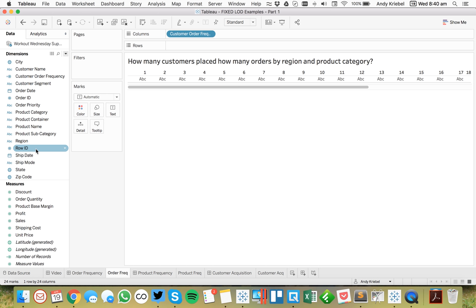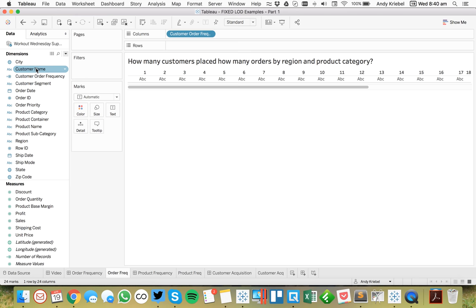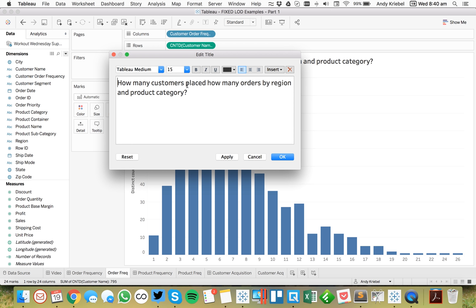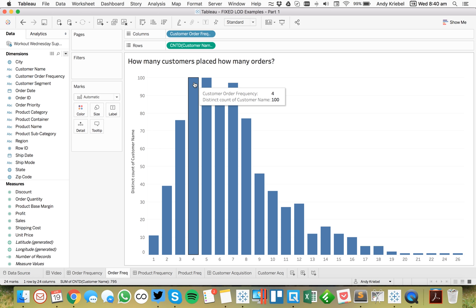If I simply look at the count of customers — I'll right-click and drag customer to the rows, make it a count distinct — I can see the distribution of my customers. So the question is really: how many customers placed how many orders? We can see that 100 customers placed 4 orders, 100 customers placed 5 orders, and so on.